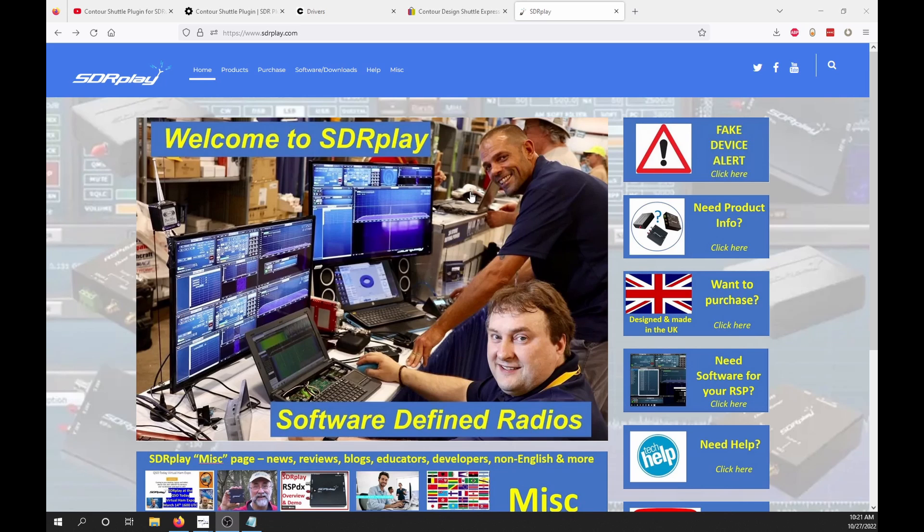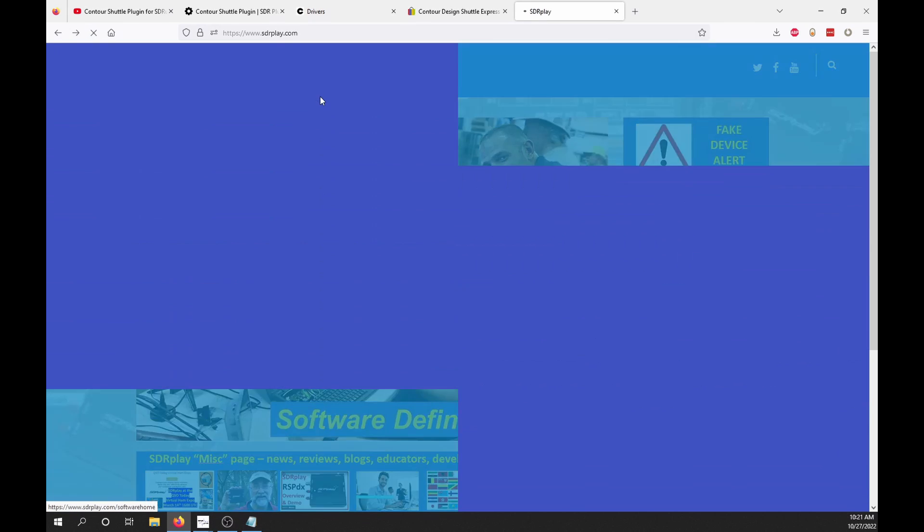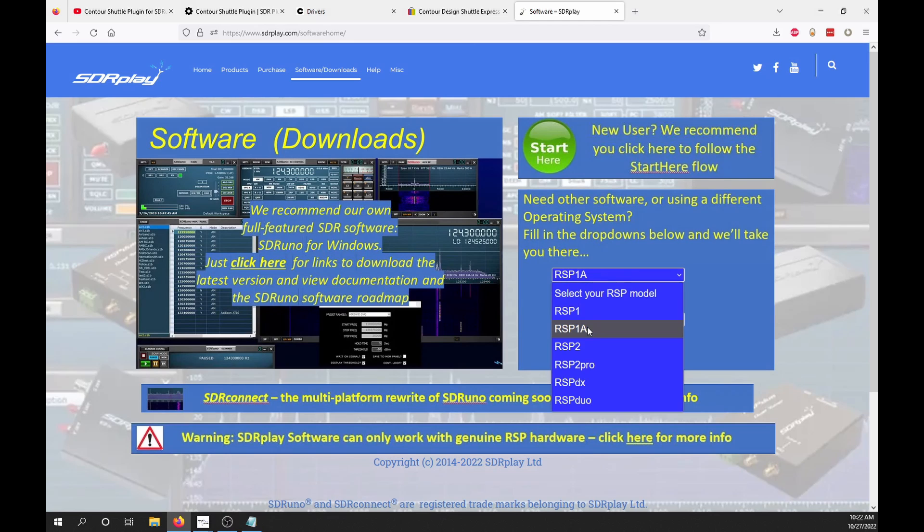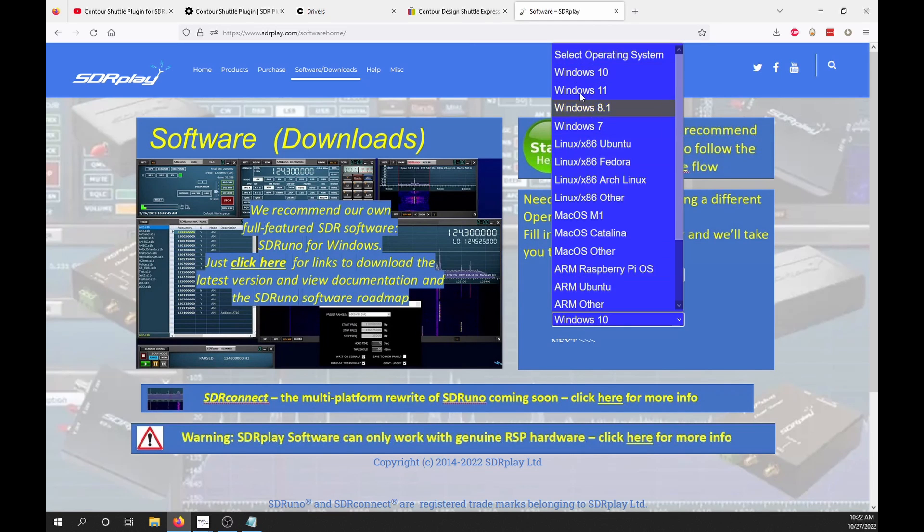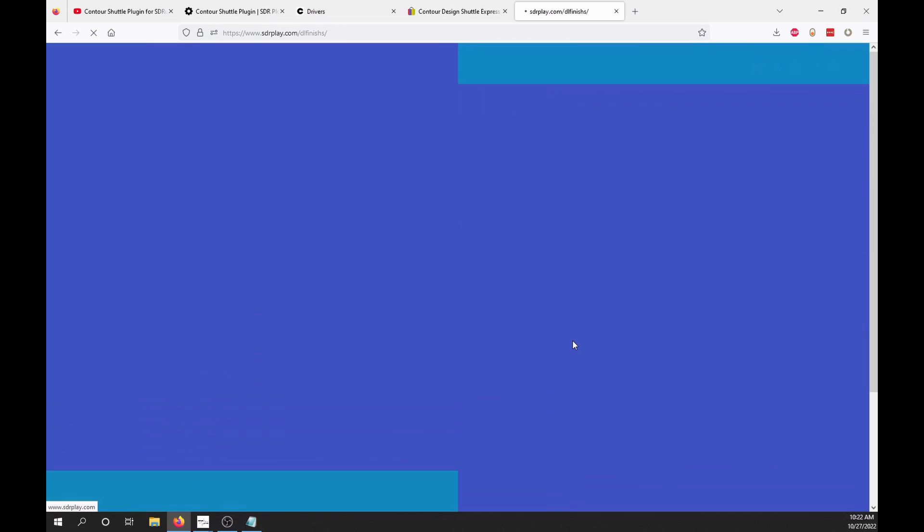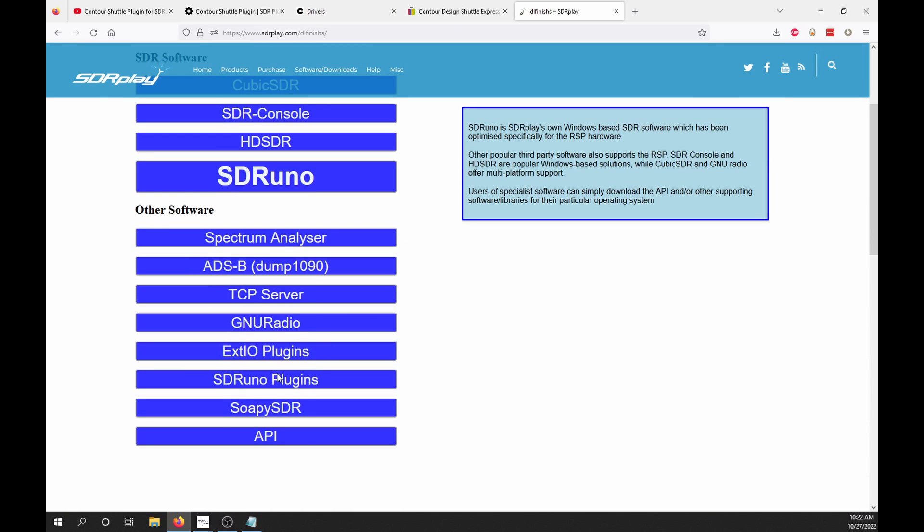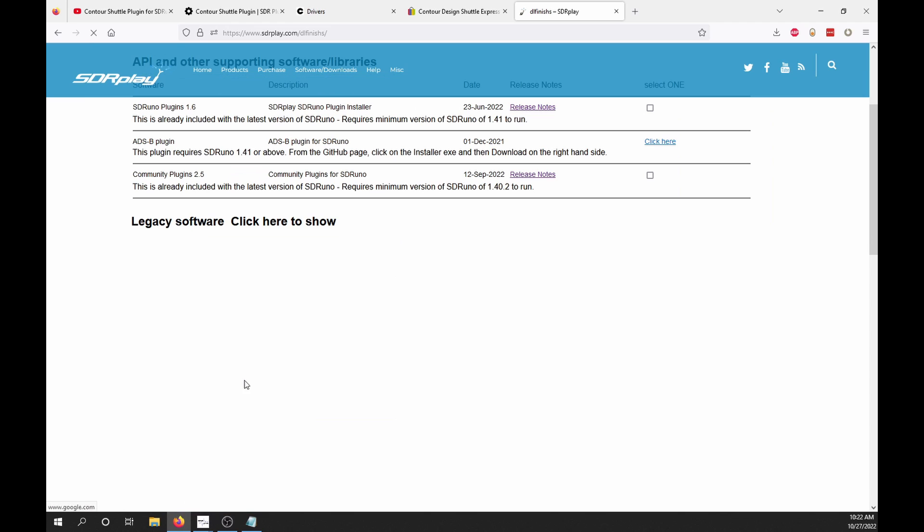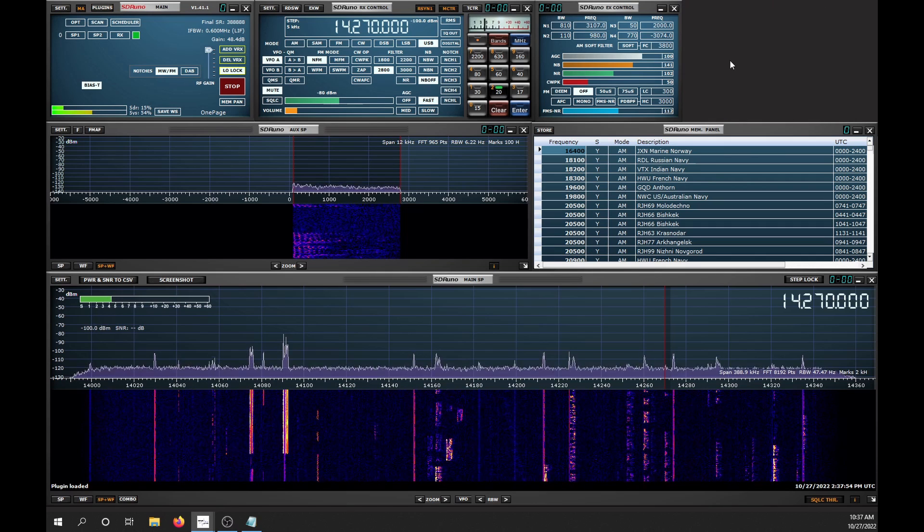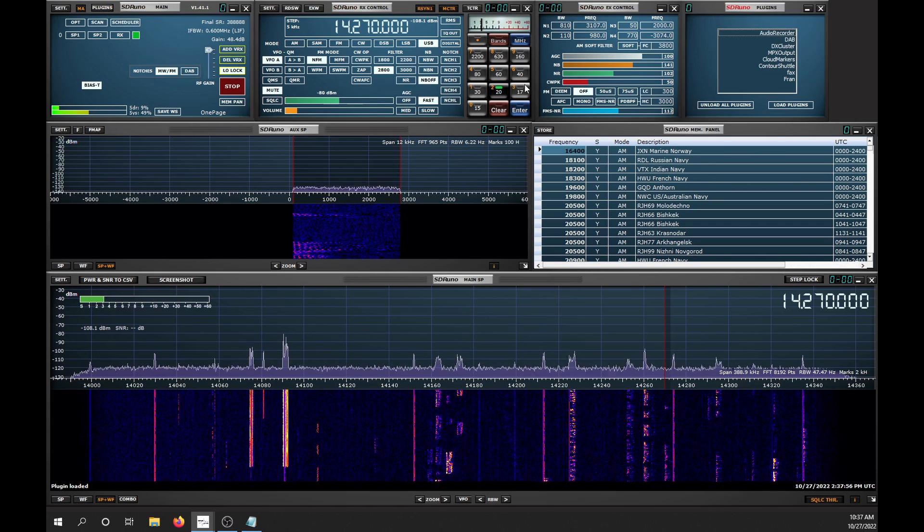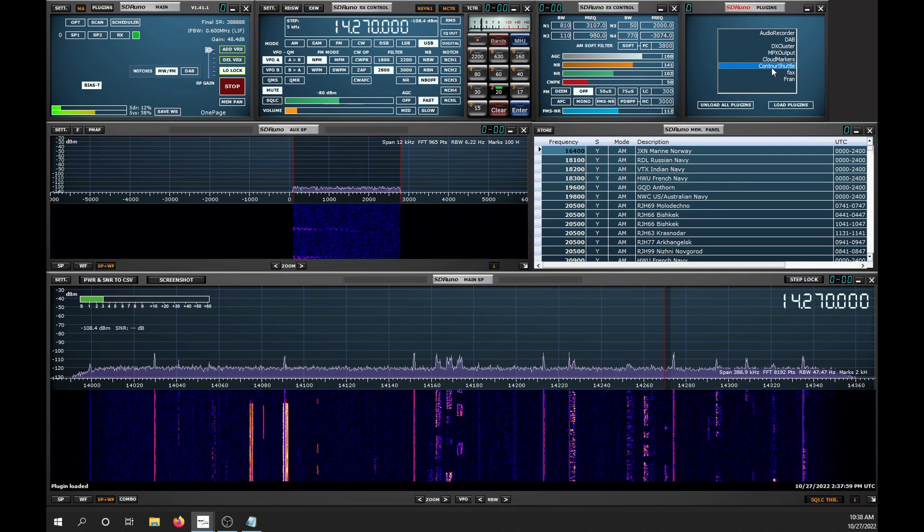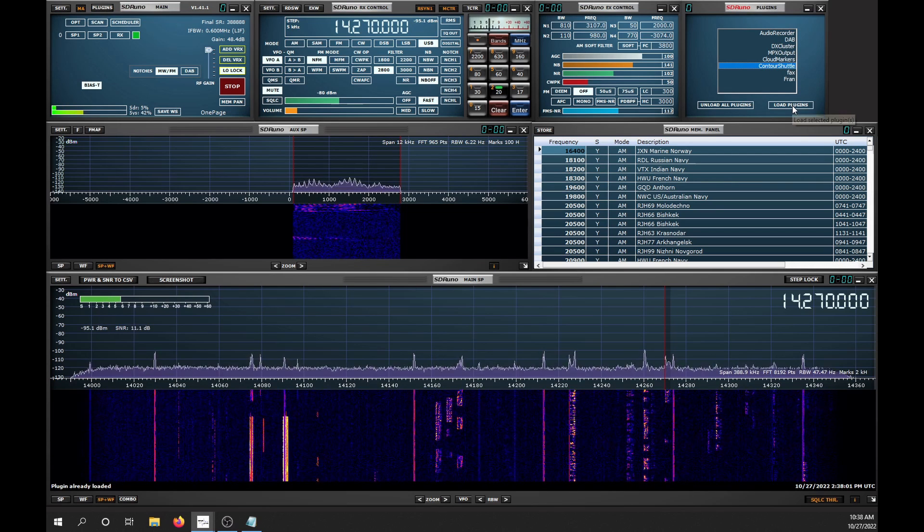If you didn't install the community plugins when you installed SDR-UNO, you can go to the SDR Play website, go to Software Downloads, select your SDR and Operating System. Go down to SDR-UNO Plugins and you'll want to select Community Plugins. If you do not see the list of plugins, just click Plugins. Then click Contour Shuttle, Load Plugins.